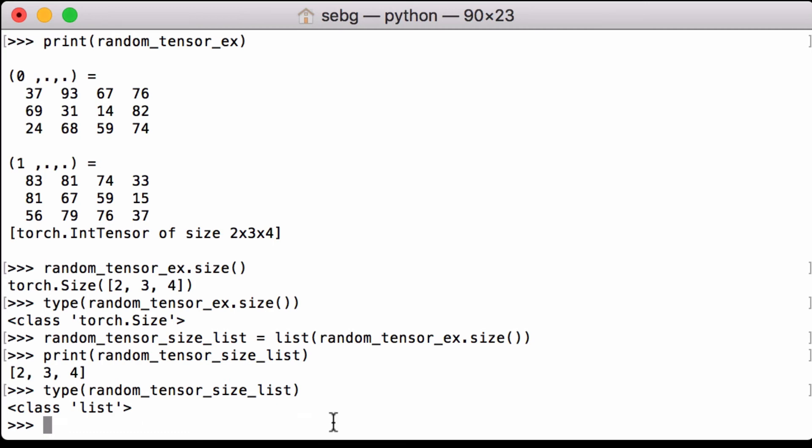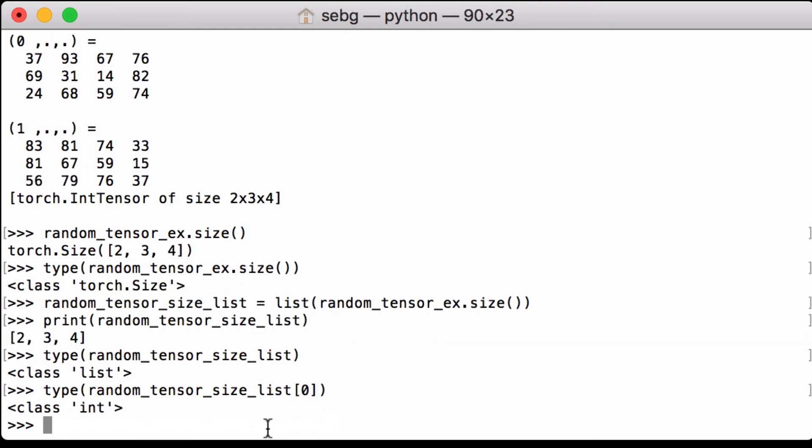And lastly, we can check the type of the first element of the list. Remembering that Python is a zero-based index programming language, we see that it is an int. So the list that we returned here is integer 2, integer 3, integer 4. And that is how you can get the PyTorch tensor shape as a PyTorch size object, and as a list of integers.